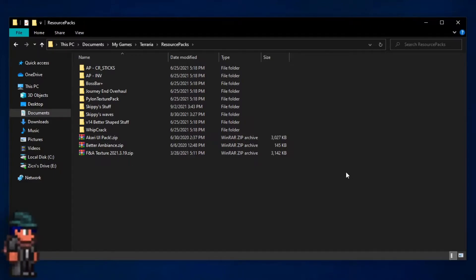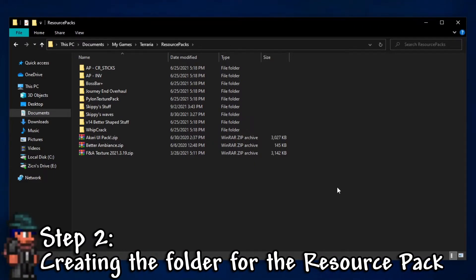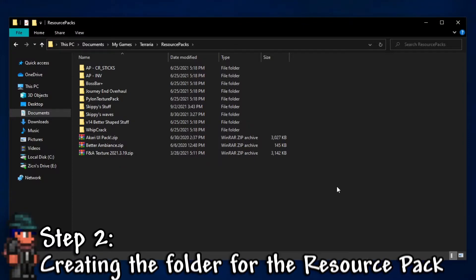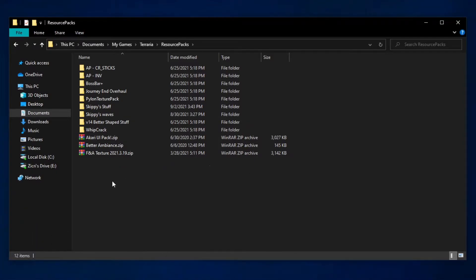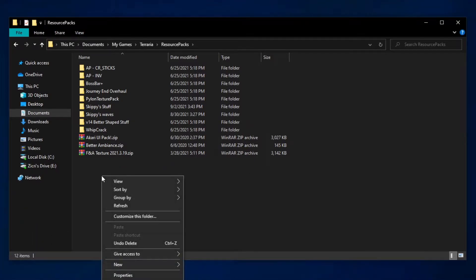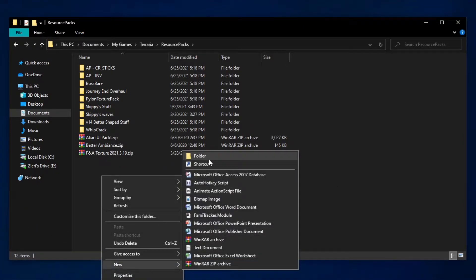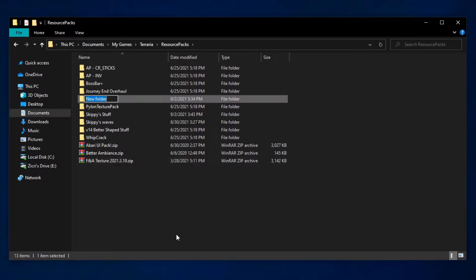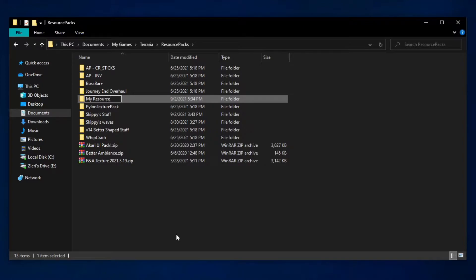Step 2: Creating the folder for the resource pack. Right click in any blank space, then hover over new, then folder. You can name your folder anything you want. I'm just gonna name mine my resource pack.